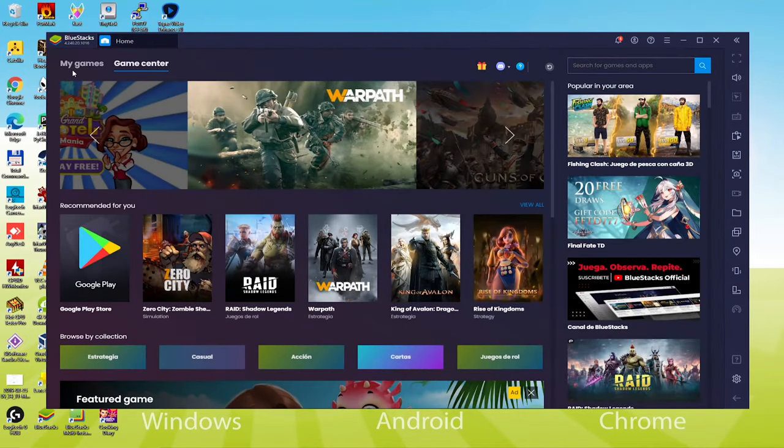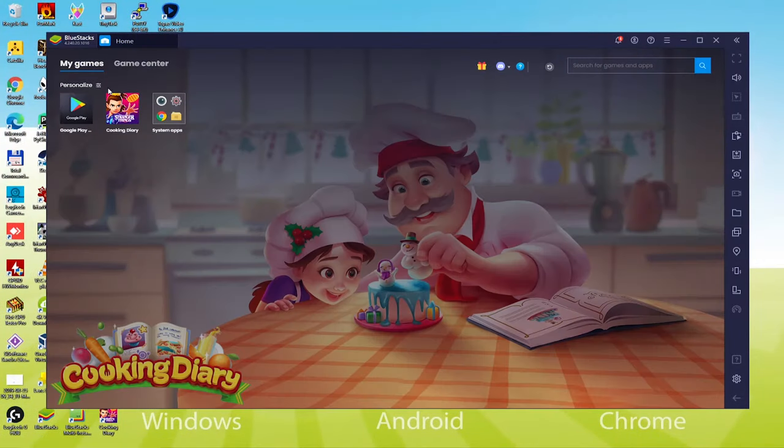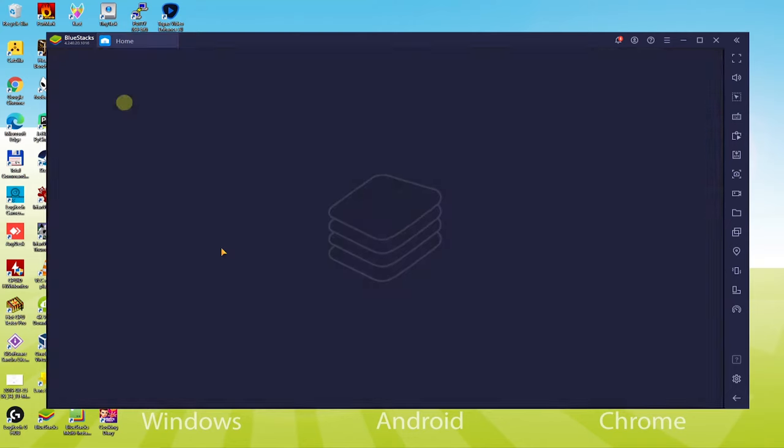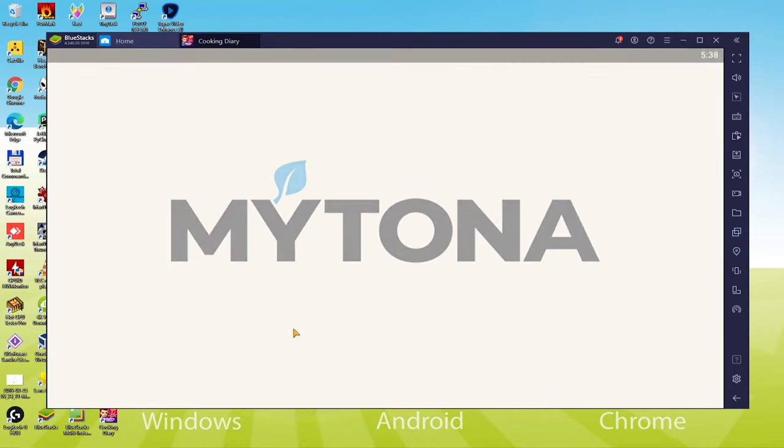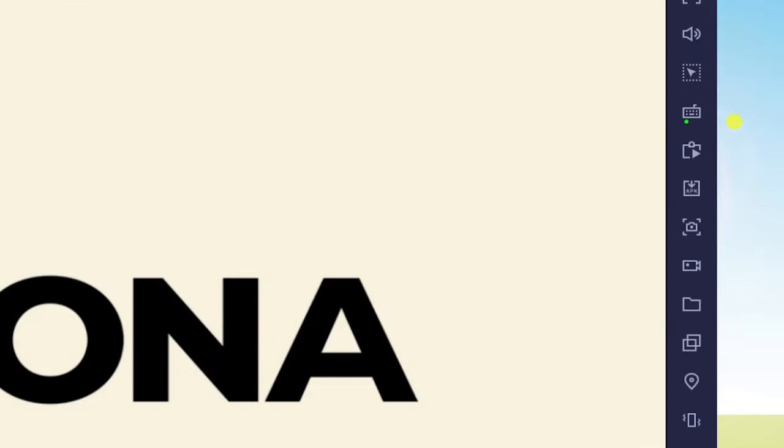We'll click on this BlueStacks icon to start the game. Whenever you need to play the game, double-click Cooking Diary icon on your computer's desktop. You can also make changes in the keyboard settings from this point. Anyhow, keyboard settings already seem perfect, so we will close it.